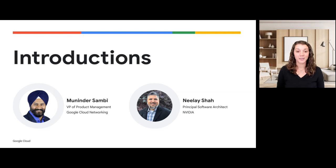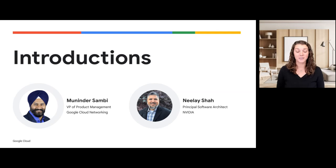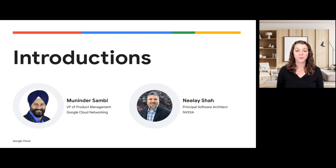Just a few notes before we begin. To access additional resources from today's presentation, you may click the Handouts tab button on the left side of your screen. You can access closed captions from the bottom right corner of the video player. This webinar is being recorded and will be available to watch on demand within 24 hours. Please submit any questions using the Q&A tab on the left side of your screen. Time permitting, we'll conclude with a Q&A session. Okay, Muninder, please begin.